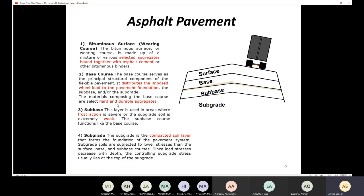Then we have the subbase layer. The subbase layer is used in areas where the frost action is severe or the subgrade soil is extremely weak. If you have extremely bad weather or weak soil, it's better to add a subbase layer. If your subgrade is strong, there is no need for the subbase layer. Finally, we have the subgrade — the compacted soil layer that forms the foundation of the pavement.